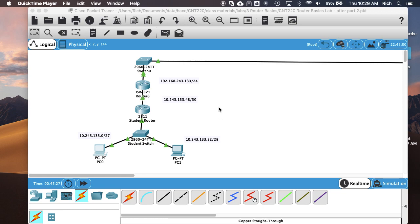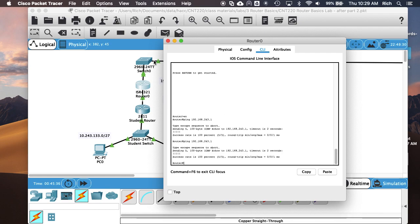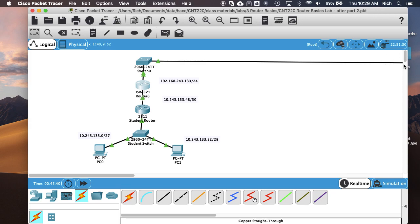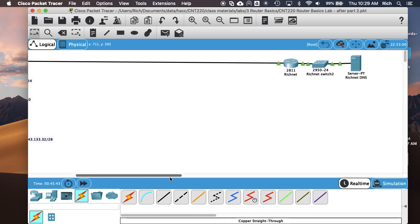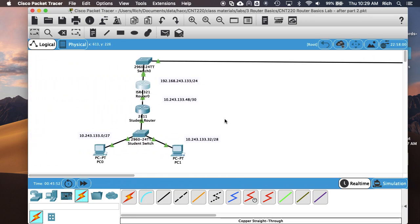Sometimes I edit out videos when something screwed up and makes me look bad, but in this case at the end of the last video ping wasn't working. I figured out why - over here on my side of the network I had my router connected incorrectly. fa00 and fa01 were switched and it took me an embarrassingly long time to figure that out. Check your cables - the layer one important stuff. Now everything's configured: I can ping from this router out to the rich net router, between the routers, and from my PCs to my PCs.